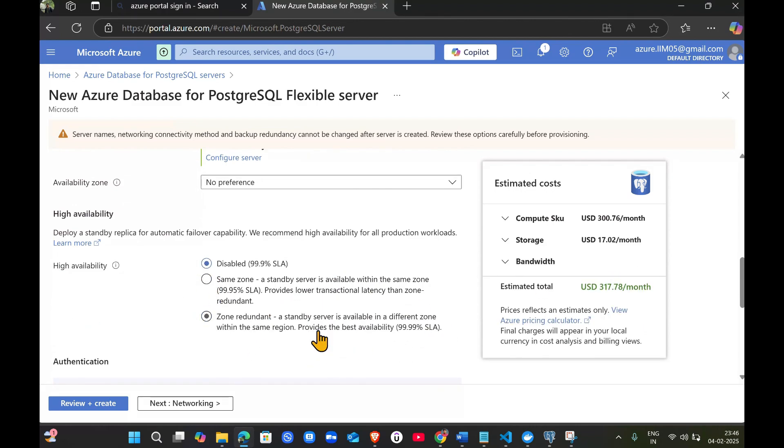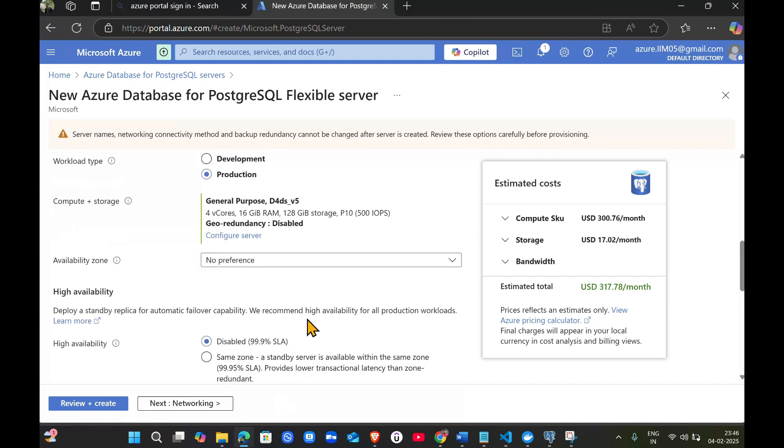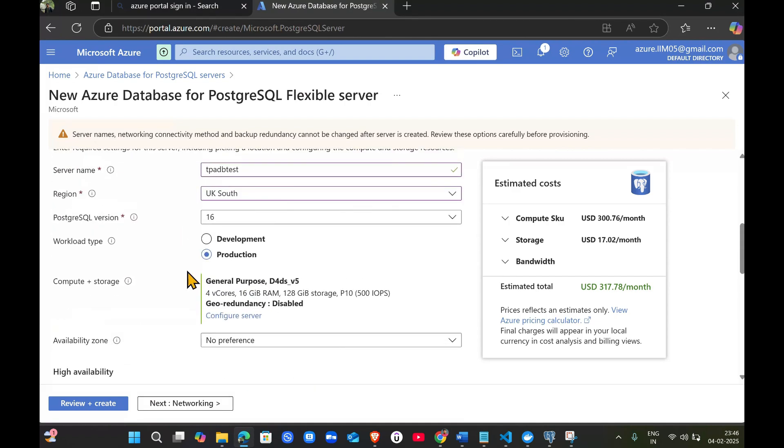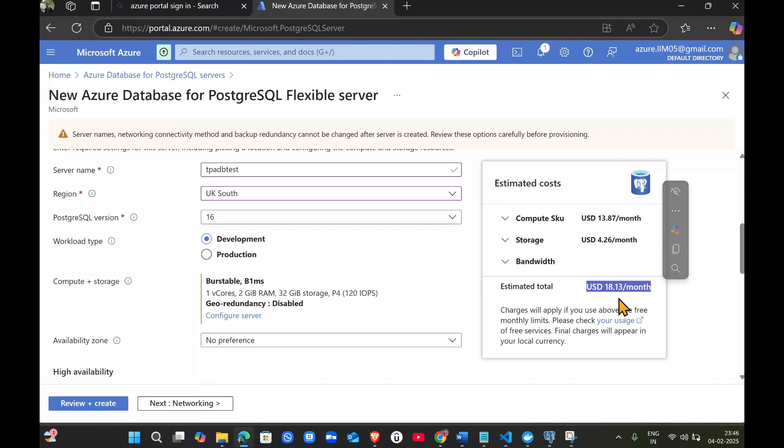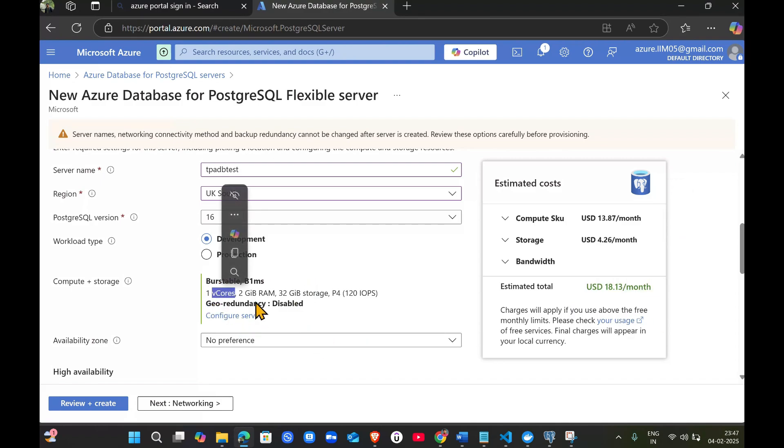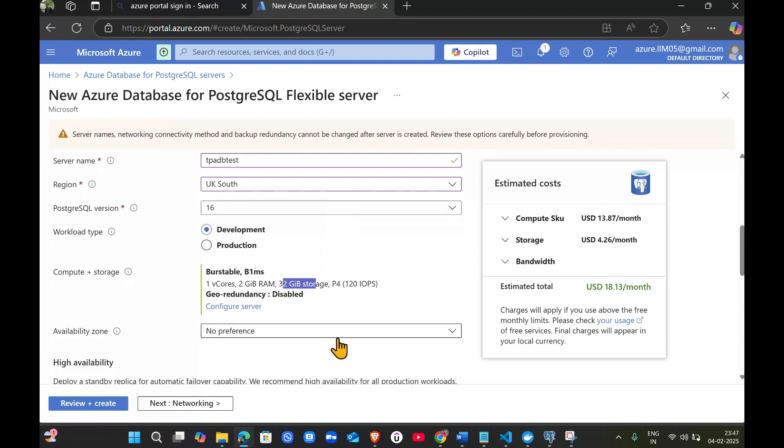For testing purposes, we won't use high configuration. For workload type, I'm selecting development because production has more availability and higher cost. Now the cost is reduced to 18 dollars per month and we get one vCore, 2GB RAM, and 32GB storage for our database.